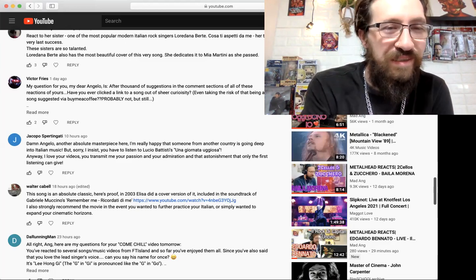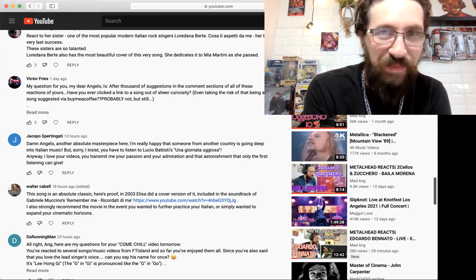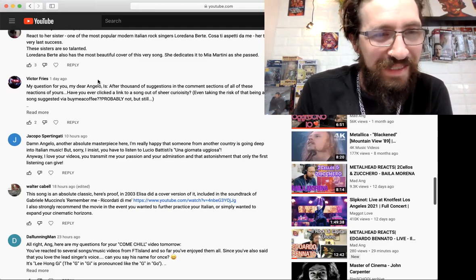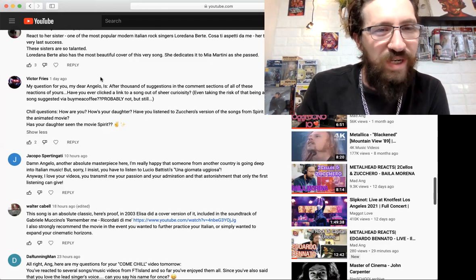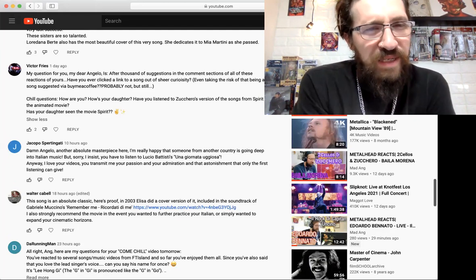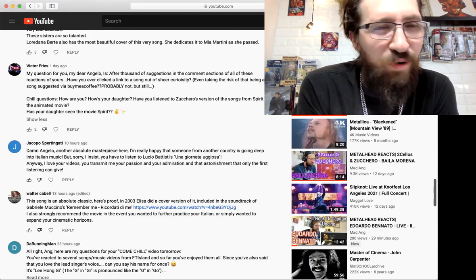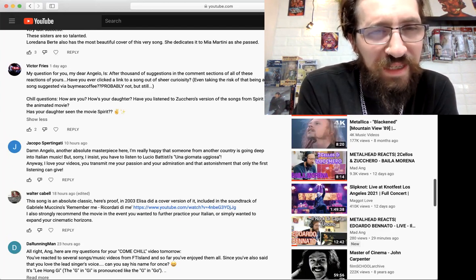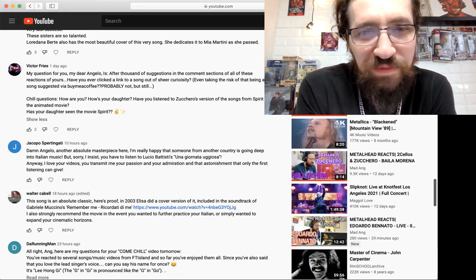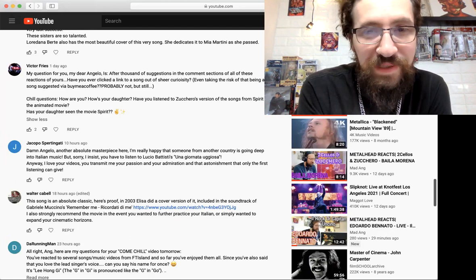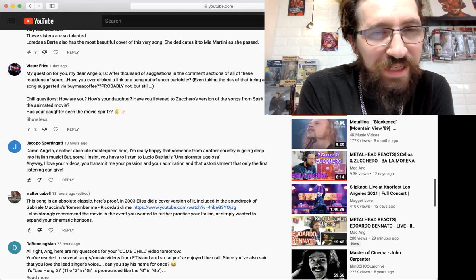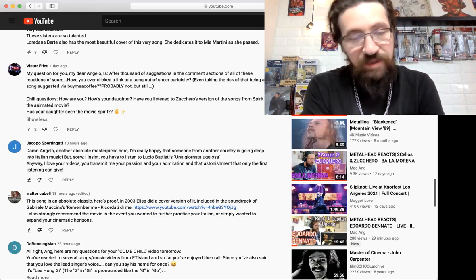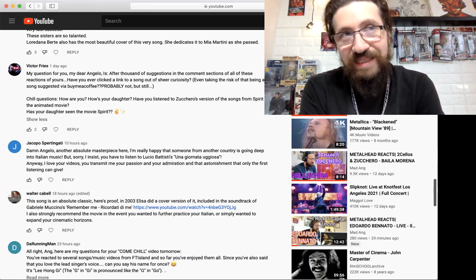Victor Fries, what's up brother, I love this dude. He's a constant supporter, has my back when people talk shit in the comments. Thank you Victor, you're my guy. 'My question for you, my dear Angelo, is after thousands of suggestions in the comments section of all these reactions, have you ever clicked a link to a song out of sheer curiosity?' Of course I have, yeah, definitely. A lot of times, even taking the risk that it's being a song suggested via Buy Me a Coffee.